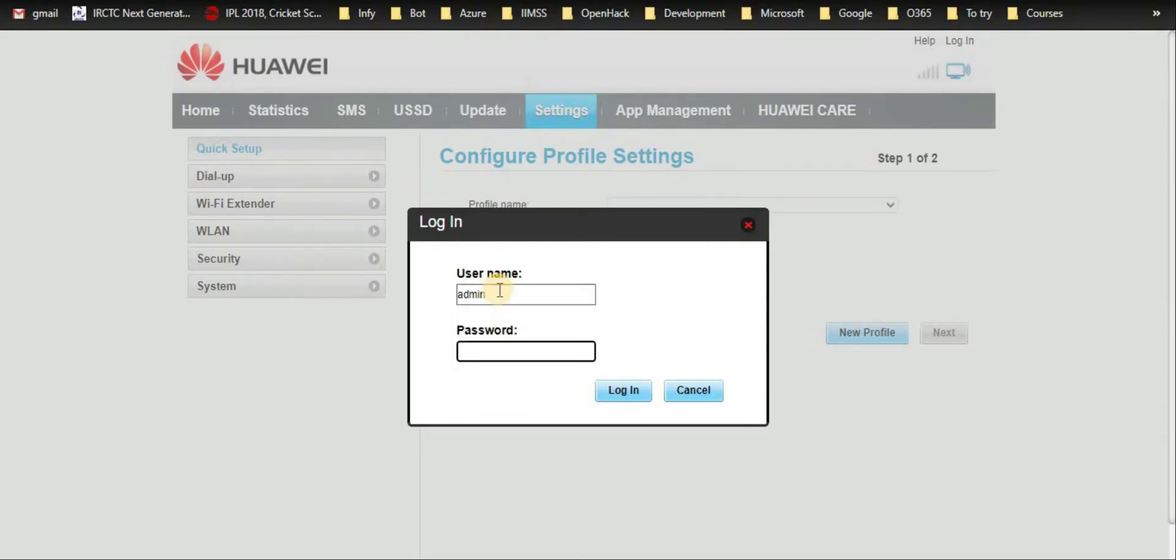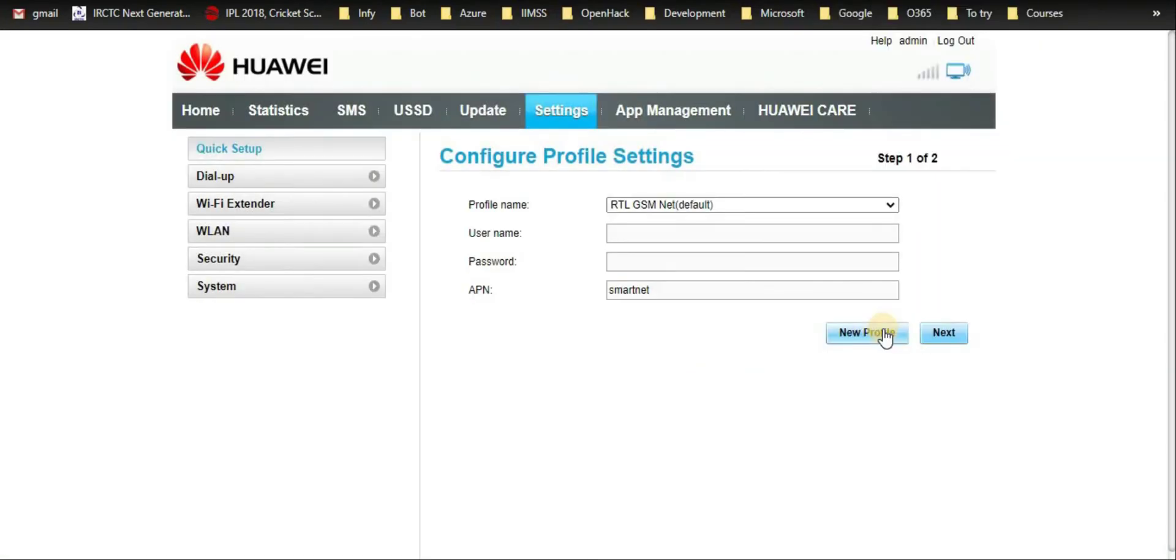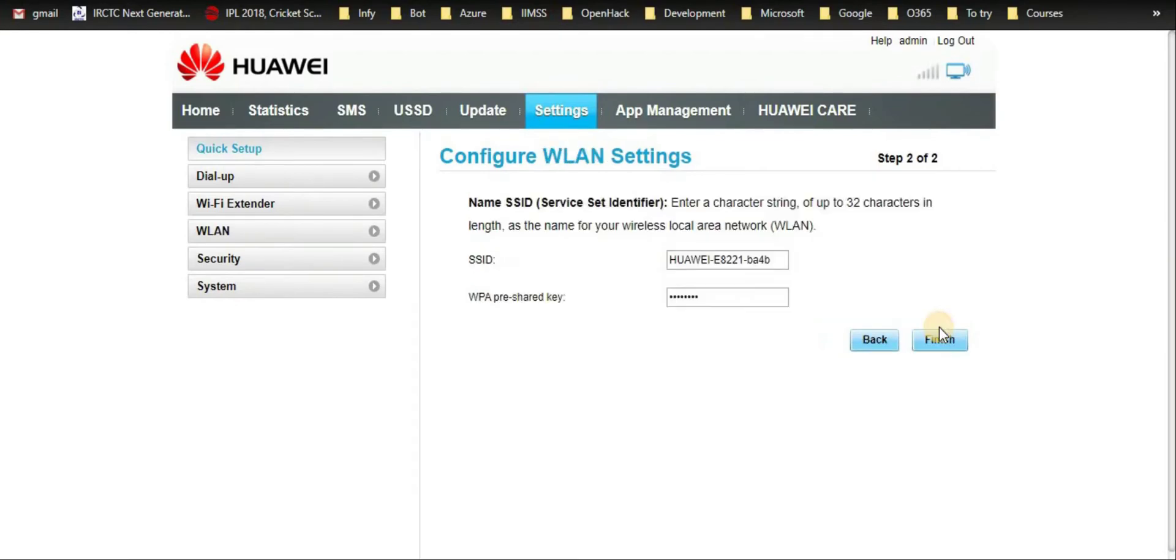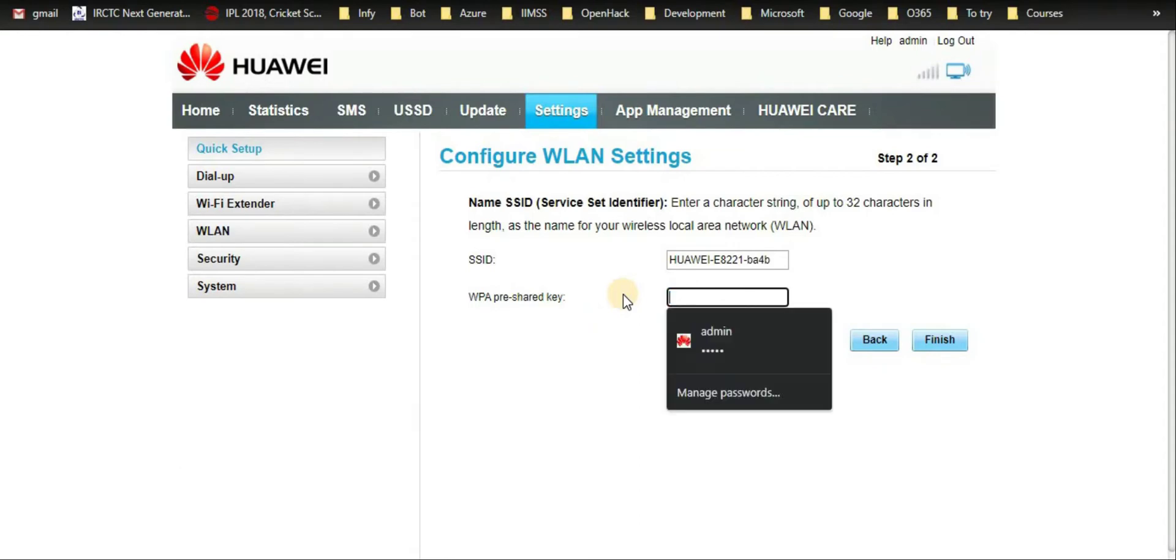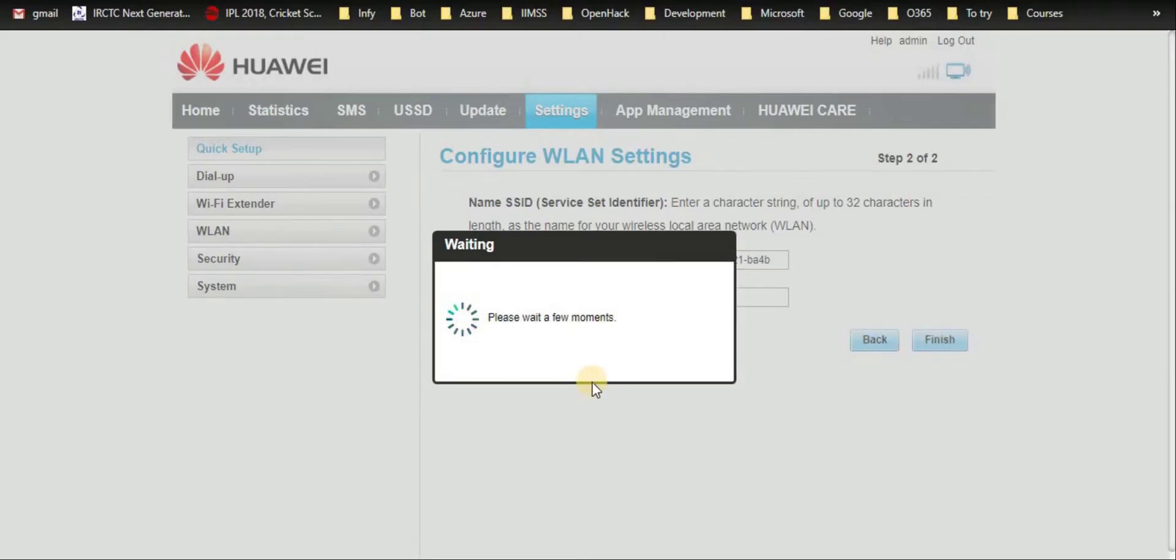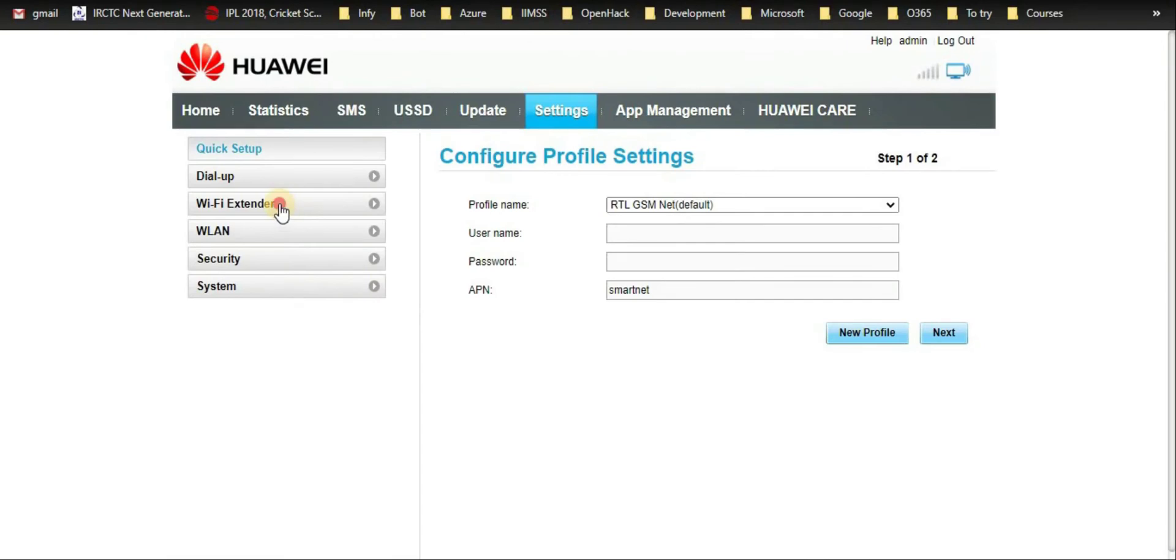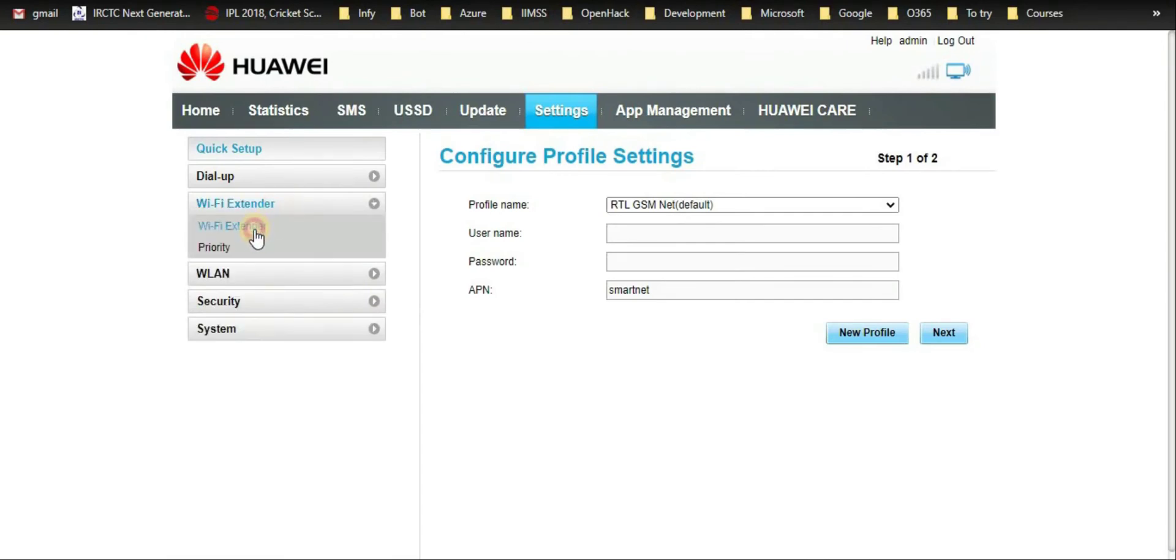The default username and password is admin admin, so I'll keep it as is. Next, you can change the WPA pre-shared key. I'll be changing it to my convenience. Finish. Now let me use the WiFi extender and connect it to my existing router.